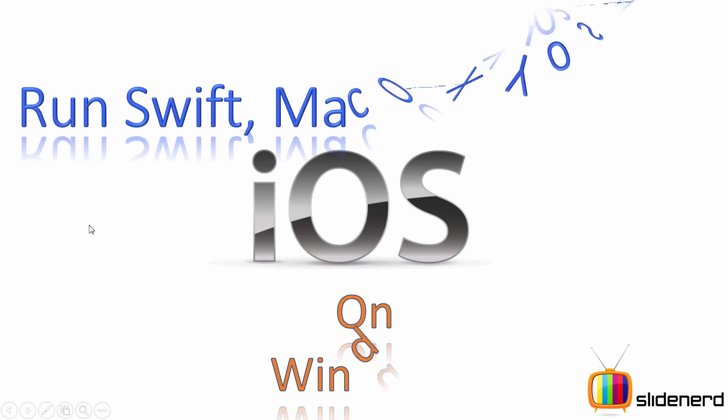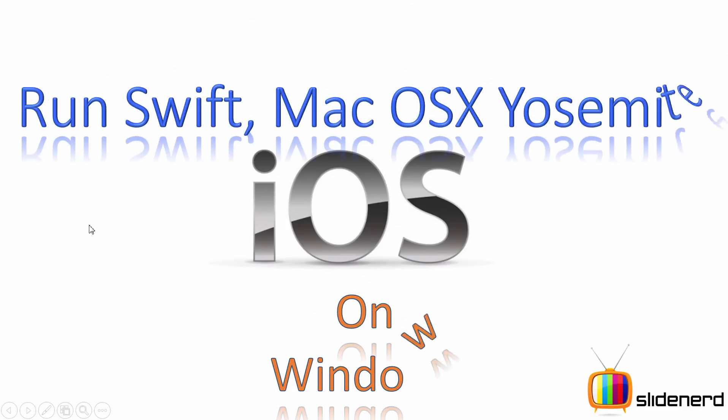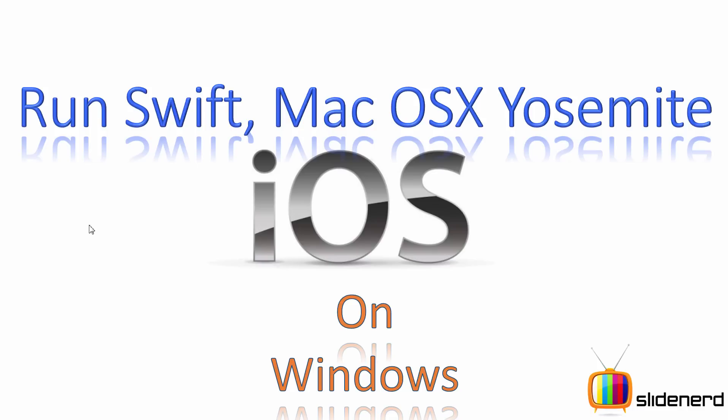Hello 28,000 plus subscribers and watchers, what's up, it's me Vips from SlideNerd. In this video I'm going to talk about how to run Swift, Mac OS X Yosemite, iOS, and Xcode 6 plus inside Windows.